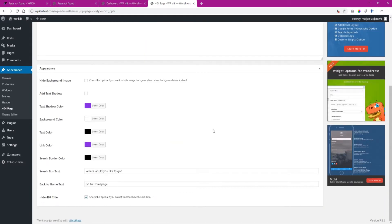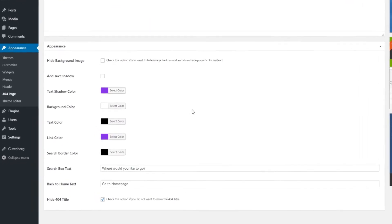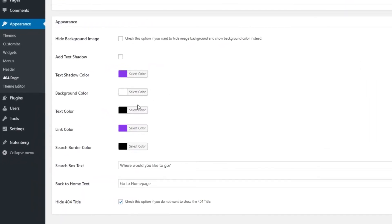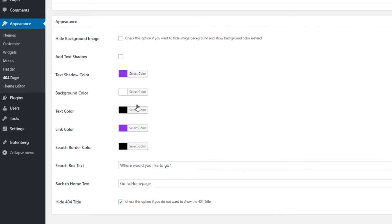You will probably notice there are some additional options. For instance, for changing the text and background color, whether you want your background to be a picture or just a color, if you want to hide the 404 title and more.